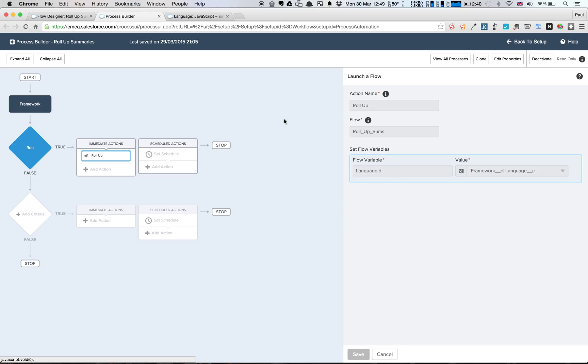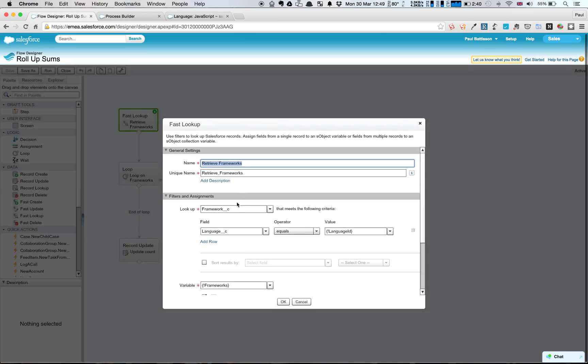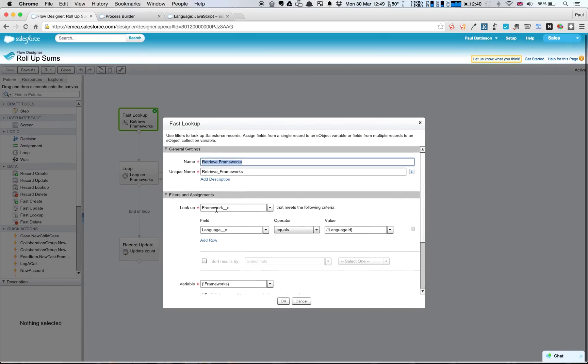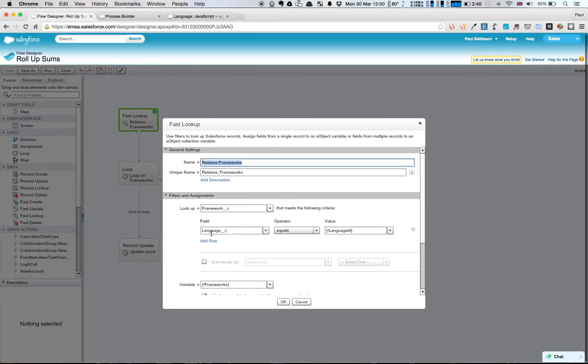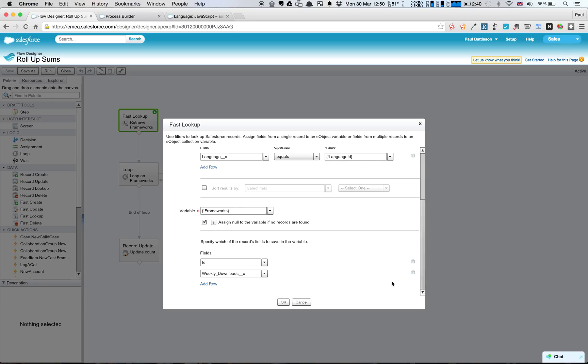Language ID is the flow variable for our headless flow. And if we look at the flow, we have a fast lookup that retrieves all of the frameworks with that language ID. What that does is it looks up to the framework object, and so it's a very simple retrieval for us. And we assign that to an SObjectsCollections variable, and I've asked for the downloads to be retrieved, and I've also asked for the ID field to be retrieved. We don't have to have that there, but just to make it available for us if we did.